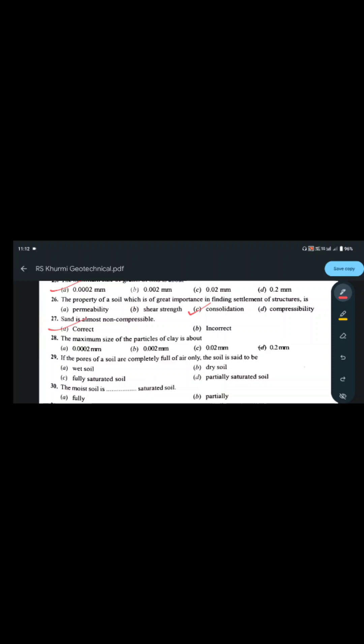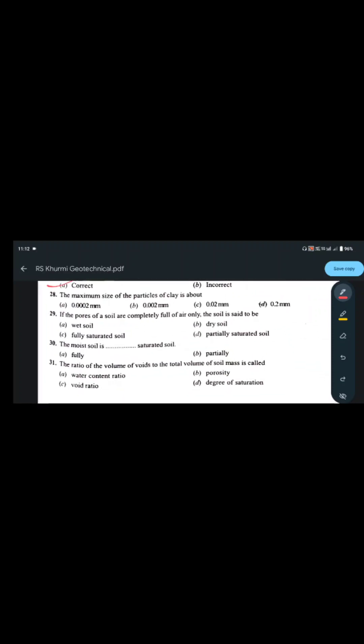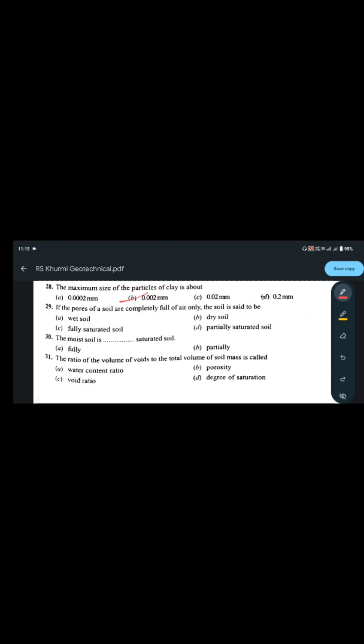The maximum size of particles of clay is 0.002 mm, which is 2 microns. The minimum size of grains of silt is also 0.002 mm, i.e., 2 micrometers — confirming the boundary between silt and clay particle sizes.